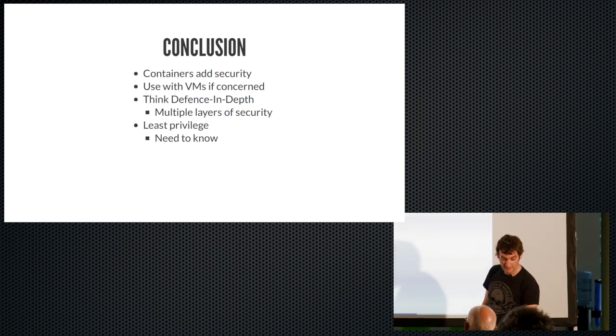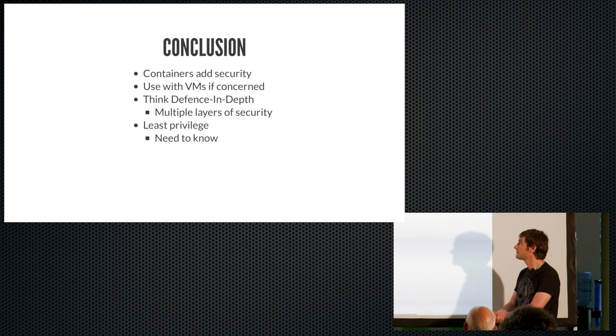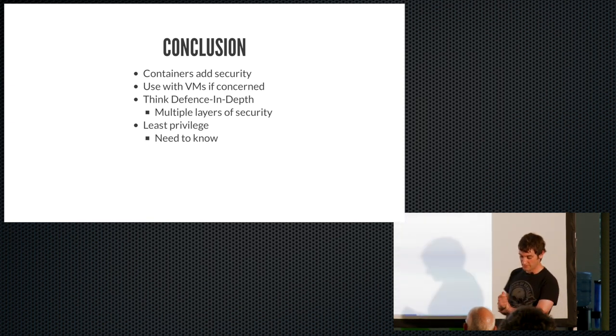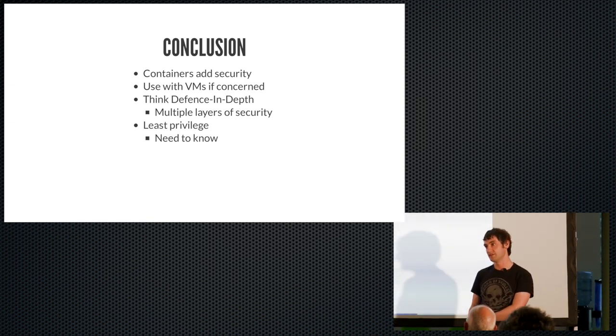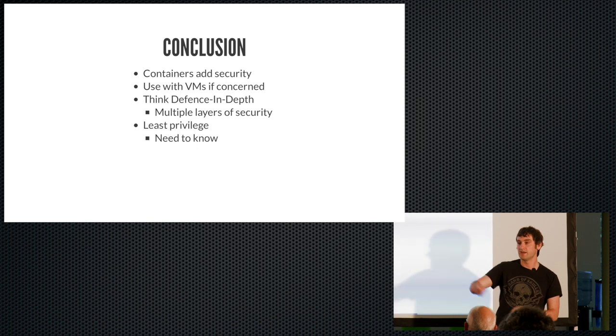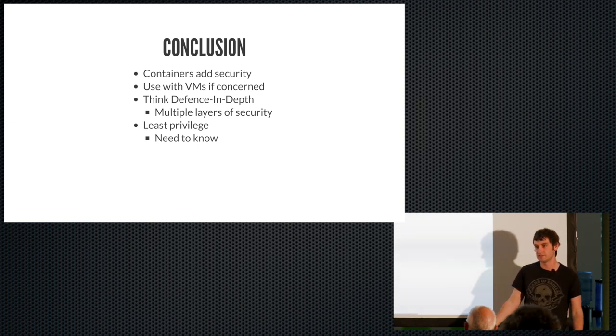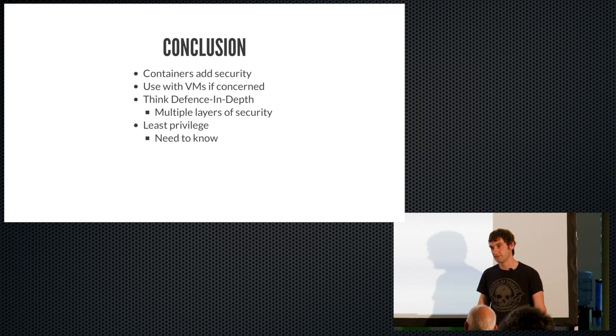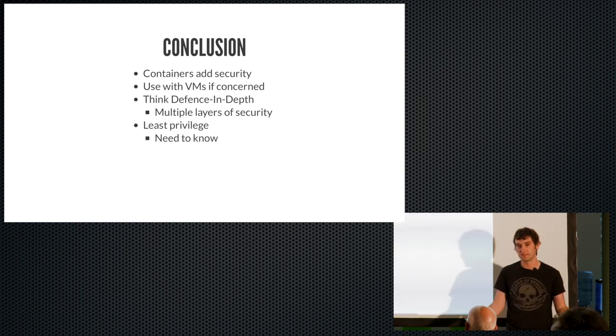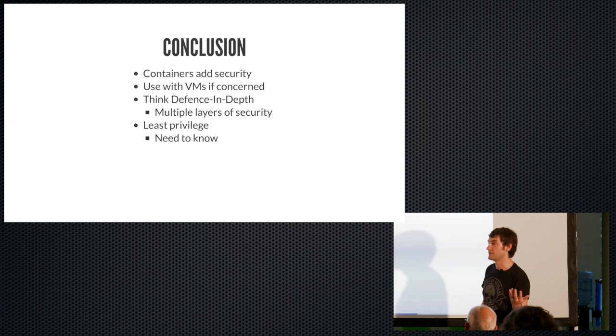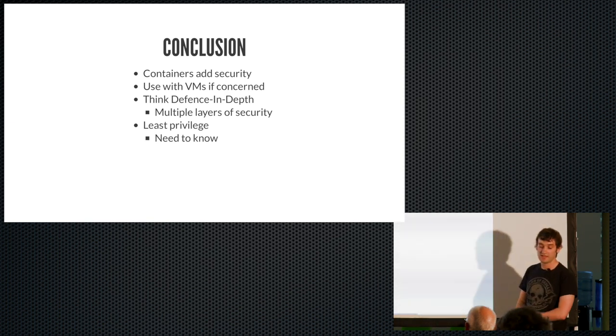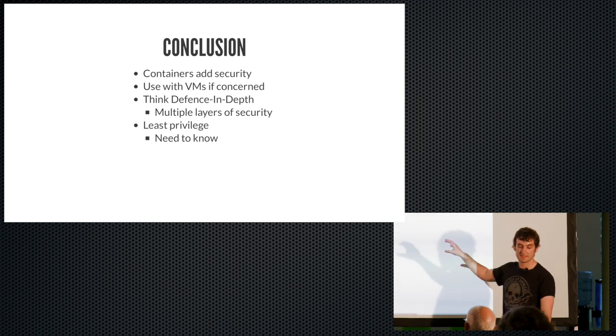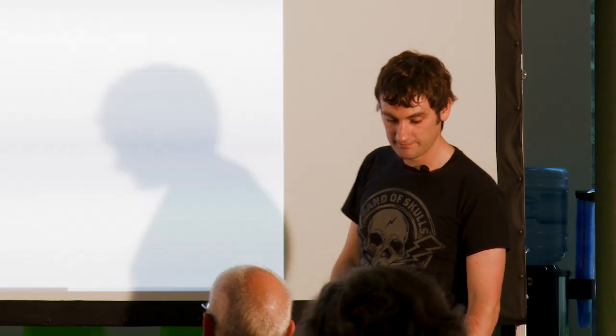Okay. I think that's pretty much all I want to talk about. The main thing I wanted to drive home is that containers add security. So if you're using VMs at the minute and you add containers into the mix, you only add another layer of security, you're very unlikely to make things less secure. It's almost impossible. Maybe if you did things like, you know, run everything as the root user. Yeah. Use containers with VMs if you're concerned about security and always think defense in depth and least privilege. Yeah, that's about it.